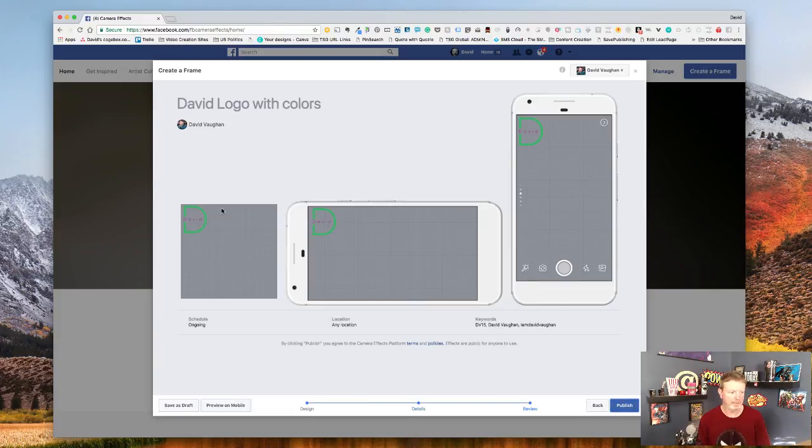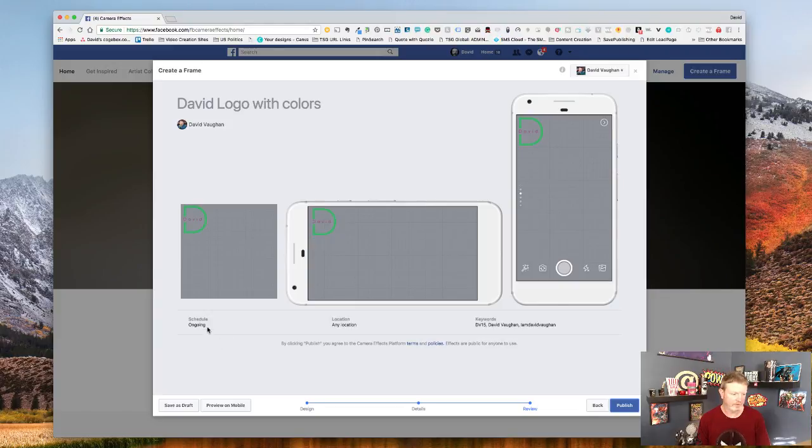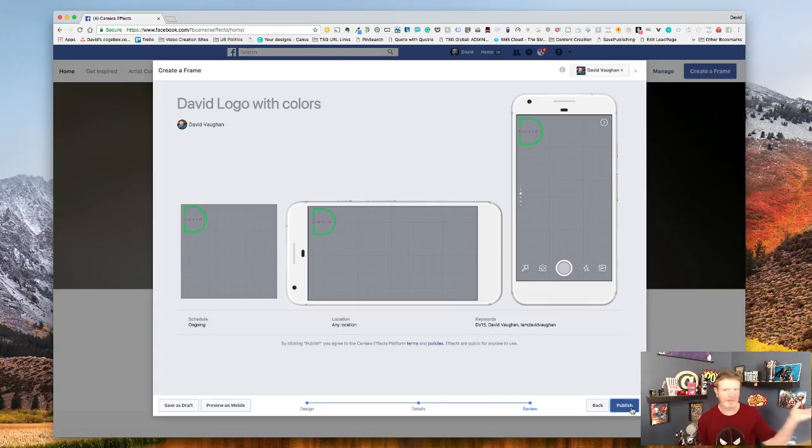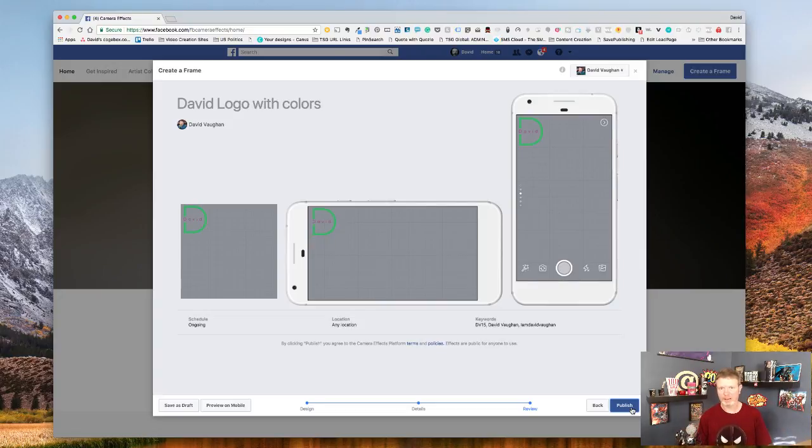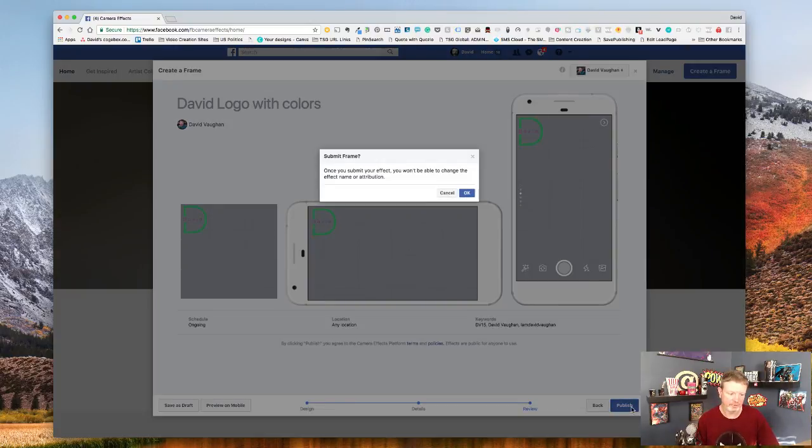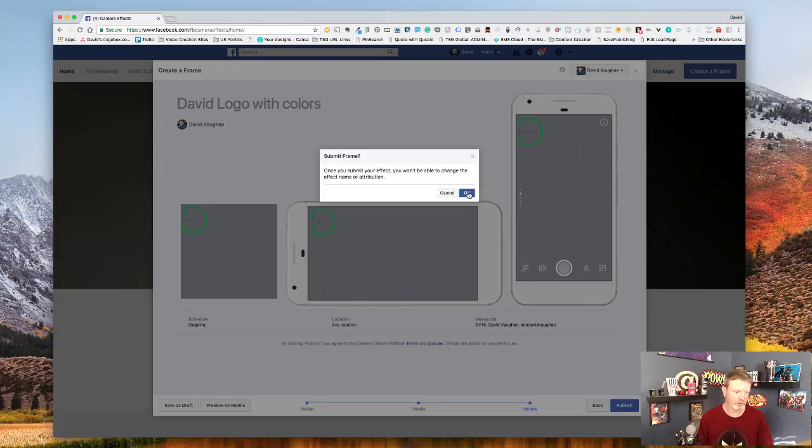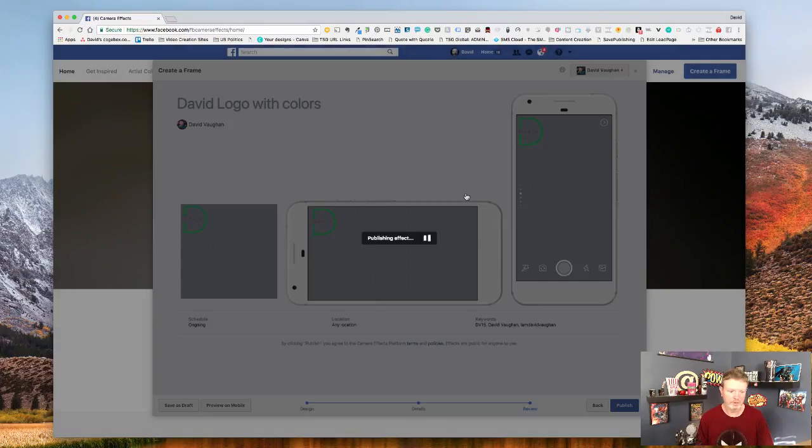Then it gives you what the preview should look like, landscape and with this and everything that's set up. It's important to note that once you click publish you can't change anything. It's done, it's there. You can delete it, but you can't change it. So you can't go back and edit it after that. You can go and say publish, and again they remind you once you submit your effect you won't be able to change the effect name or attribution. Publish.